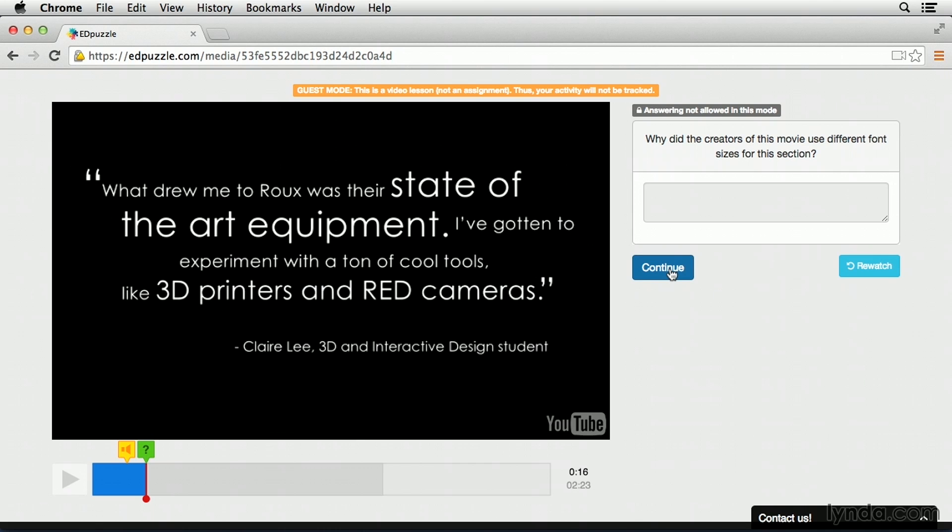I hope you enjoy using Edpuzzle and that you find this a great tool for teachers that are using the flipped classroom.